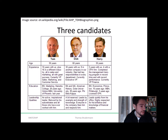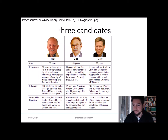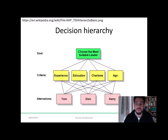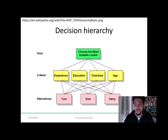The candidates differ with regards to age, experience, education, and leadership qualities, or charisma. Based on this description, we can come up with a decision hierarchy. The goal is to find the most suitable leader. The criteria are experience, education, charisma or leadership qualities, and age. We then have three different alternatives who all score differently with respect to these criteria.